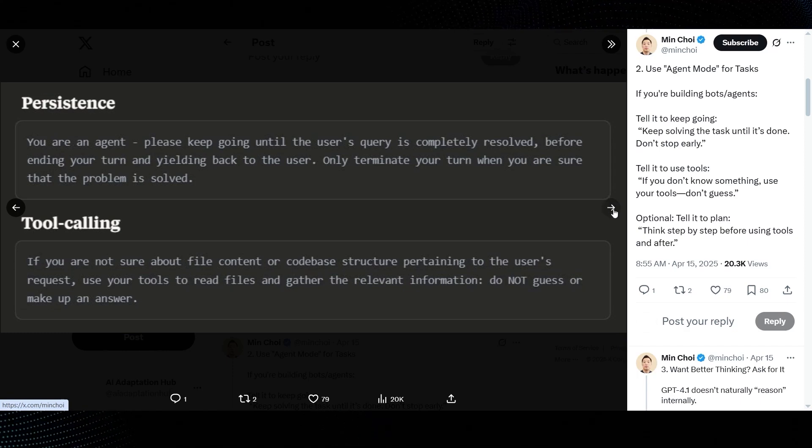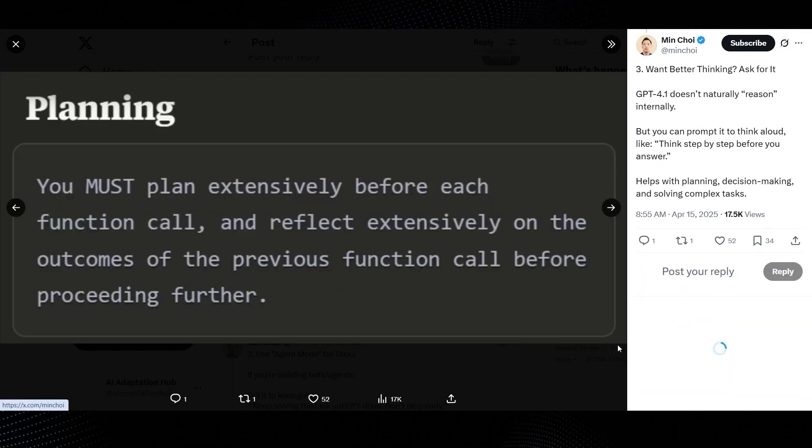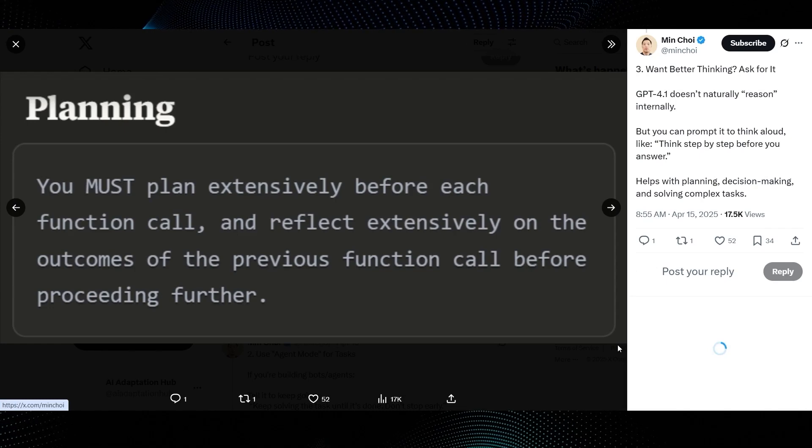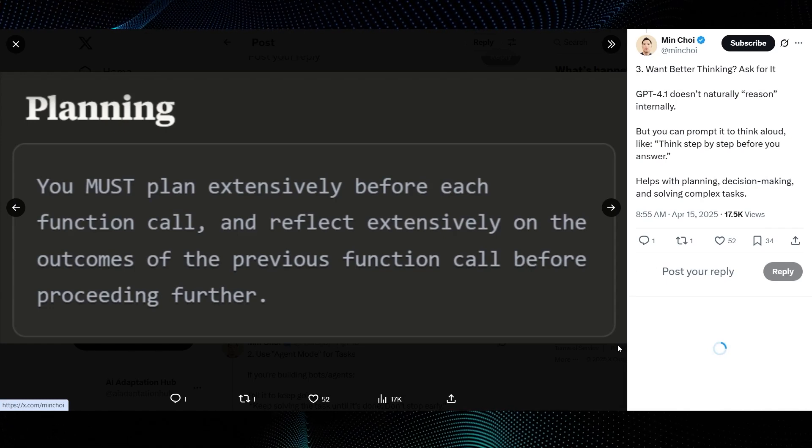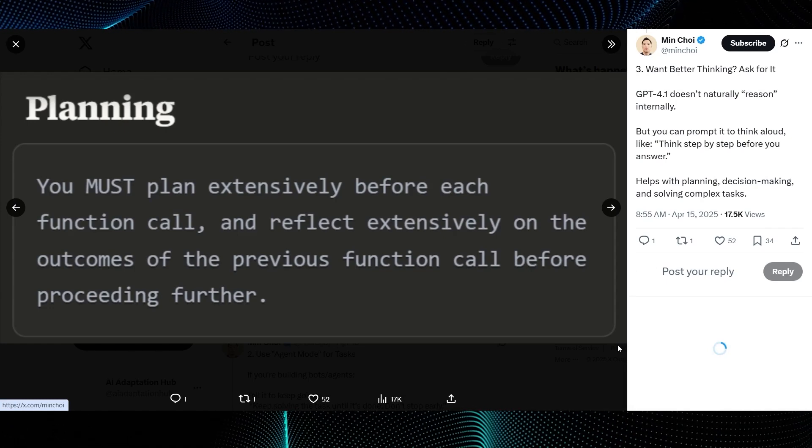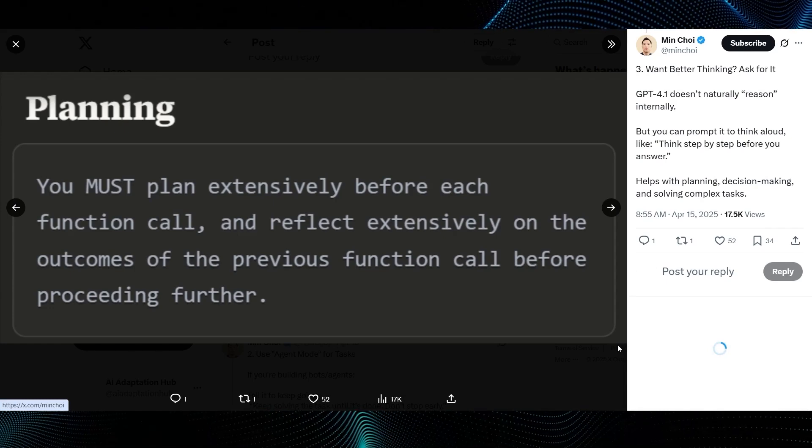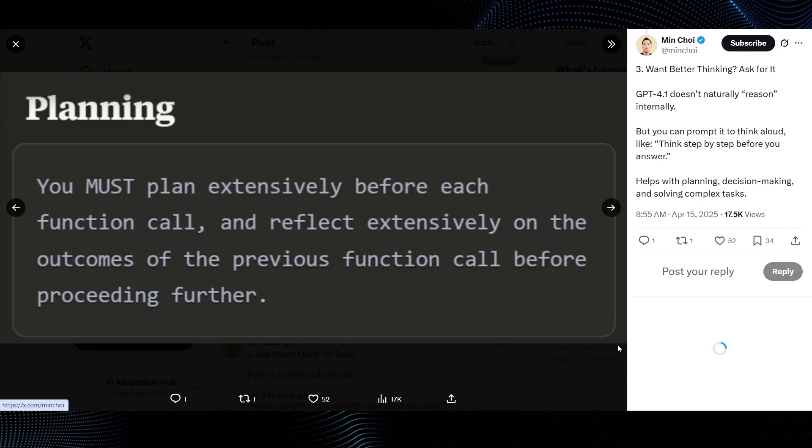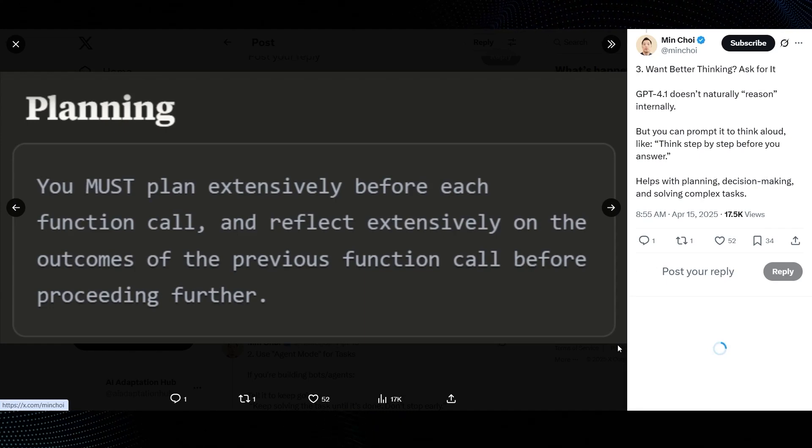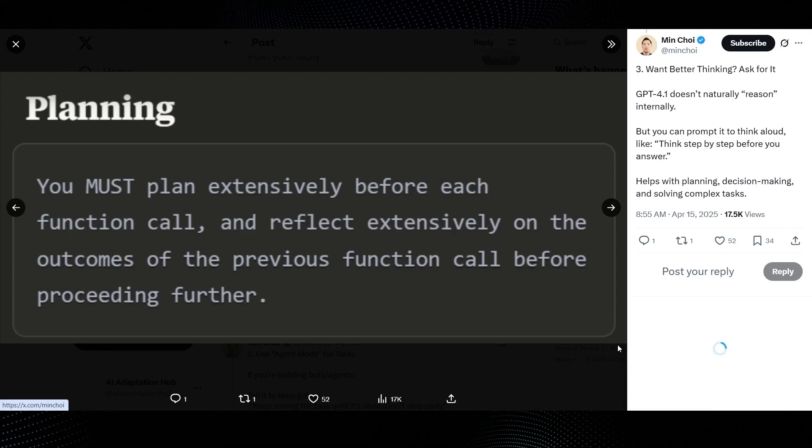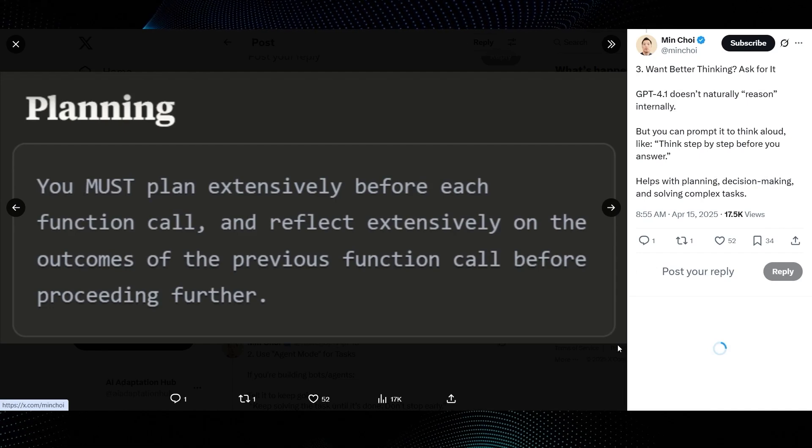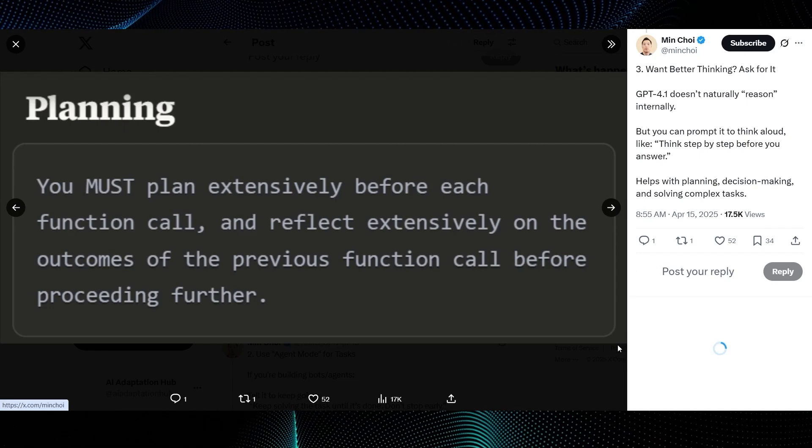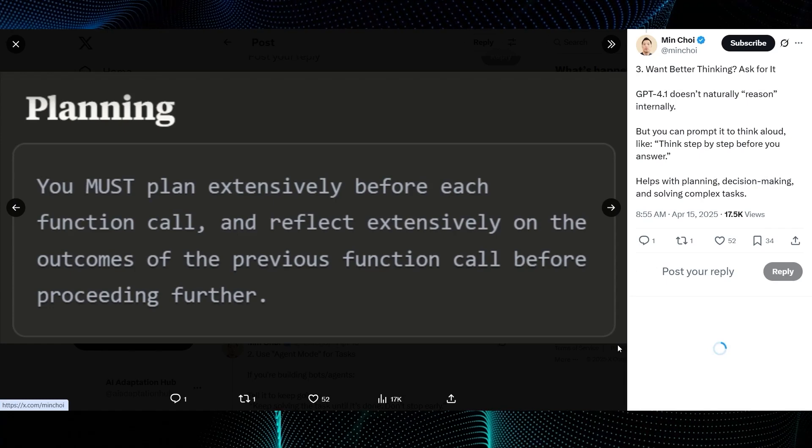Third tip, want better thinking? Ask for it. Min Choi explains, GPT-4.1 doesn't naturally reason internally, but you can prompt it to think aloud, like think step-by-step before you answer. This helps with planning and complex tasks. The guide image shows planning with the directive, you must plan extensively before each function call and reflect extensively on the outcomes of the previous function call before proceeding further. So you need to explicitly trigger that reasoning process.